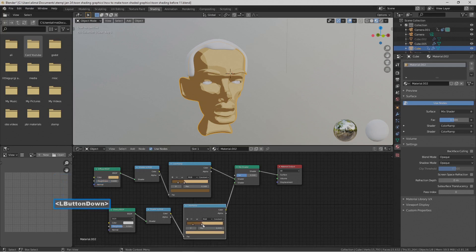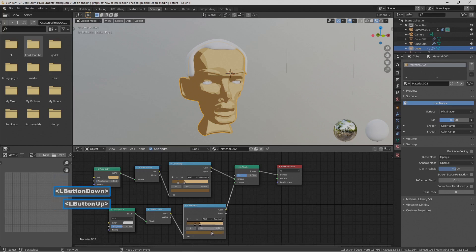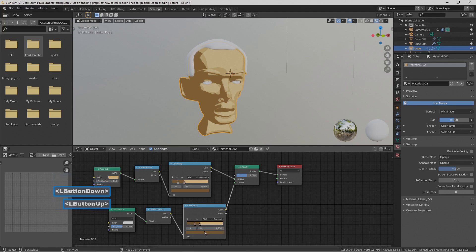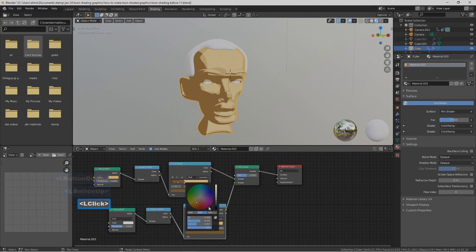Adjust the color stops on the Color Ramp to change the look of the effect from this Glossy shader. You can also select the darker color and make it brighter to fine-tune the result.